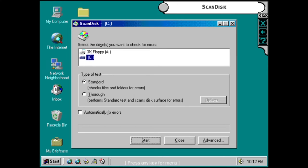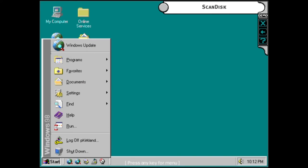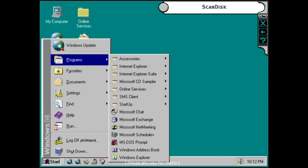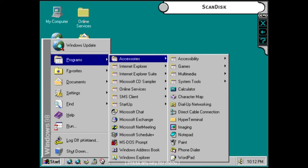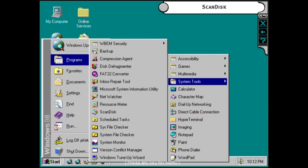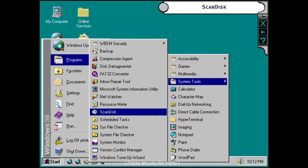ScanDisk is a utility that will automatically scan your hard drive after an improper shutdown. It's like there's a specialist living inside your computer, ready to look for errors, then fixing them, thus making your PC much more reliable. You can also start ScanDisk from the Start menu if you want to check things out yourself.